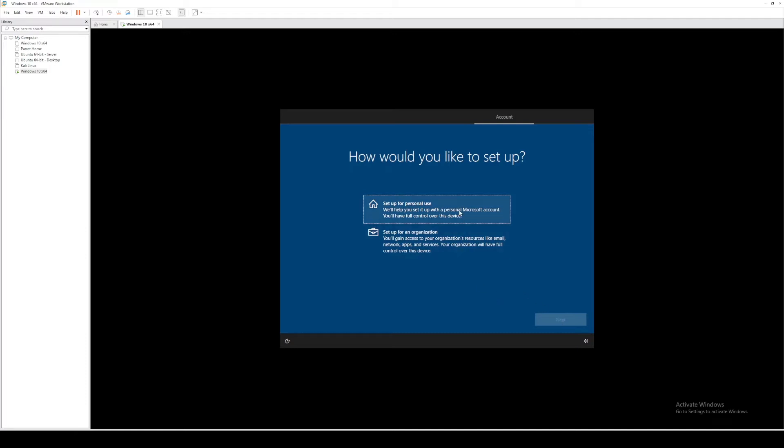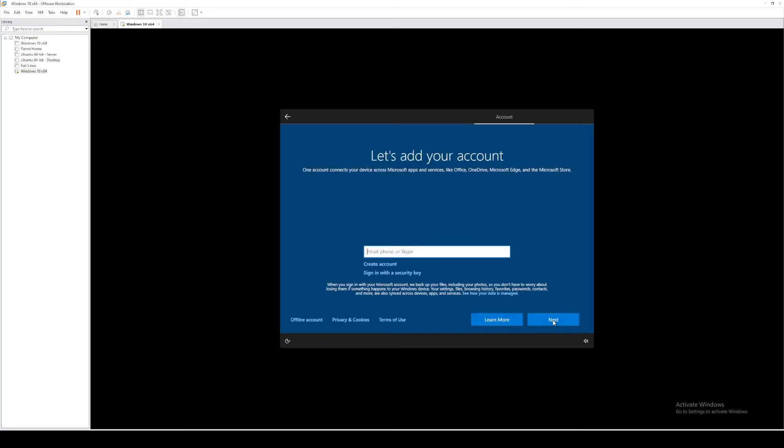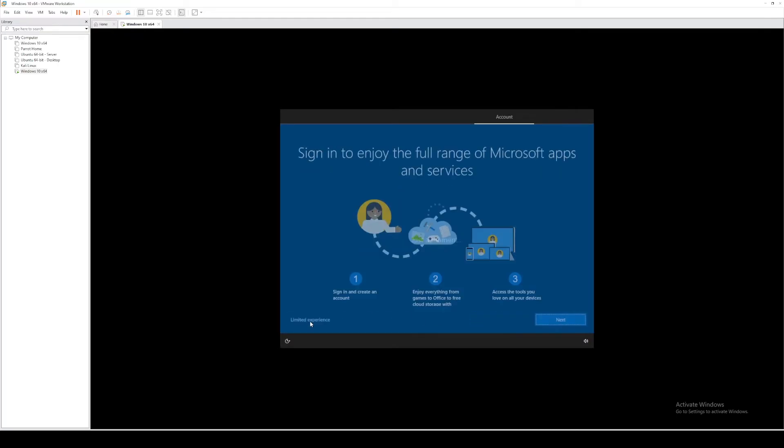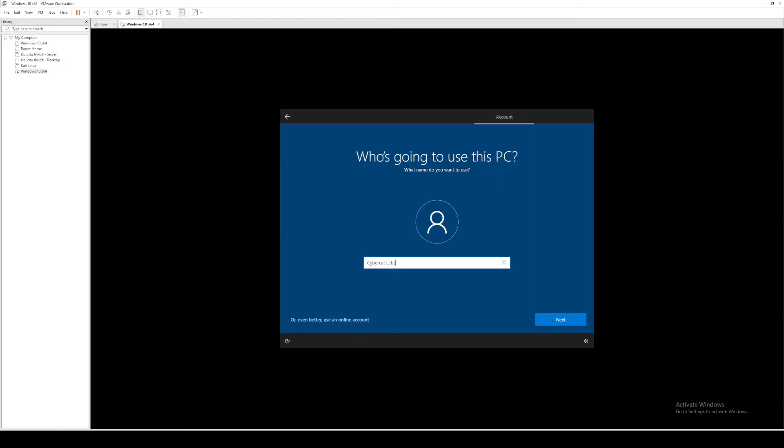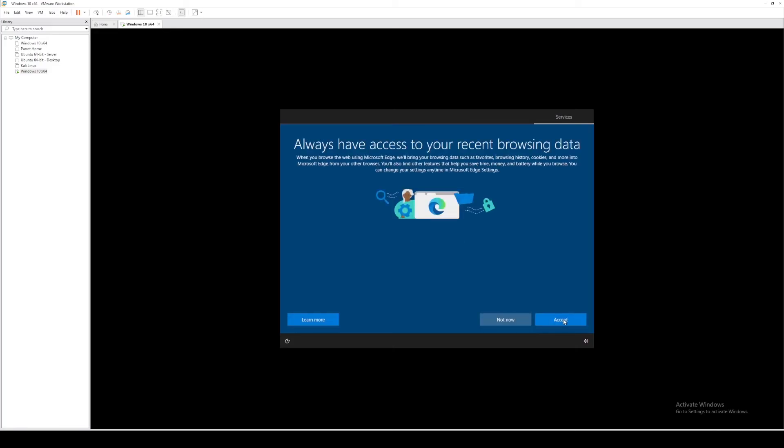All right, now we'll select setup for personal use. Select offline account. Select limited experience. Go ahead and give your virtual machine a name. I'm not going to enter a password, so I'll just click next. And select not now.